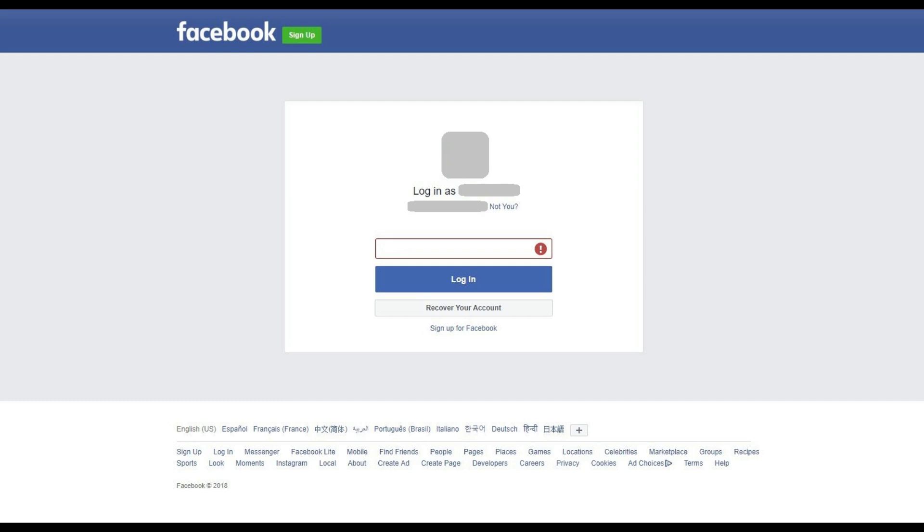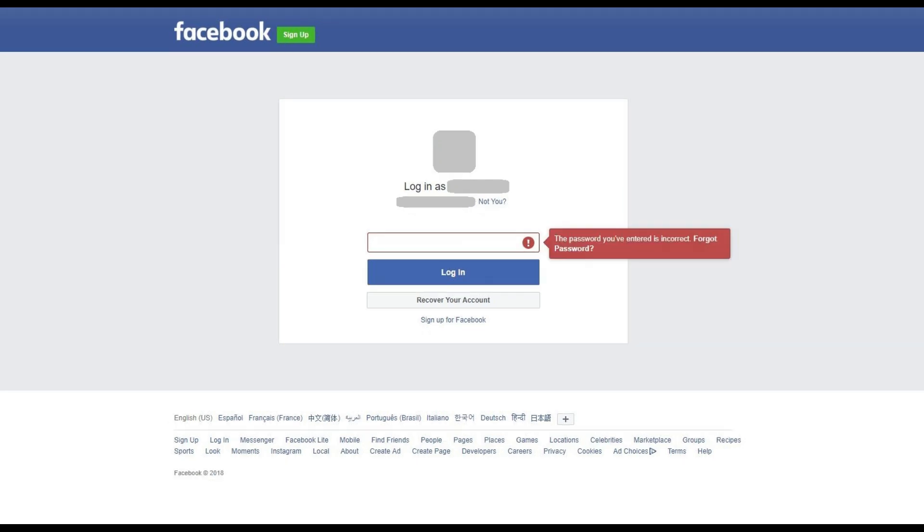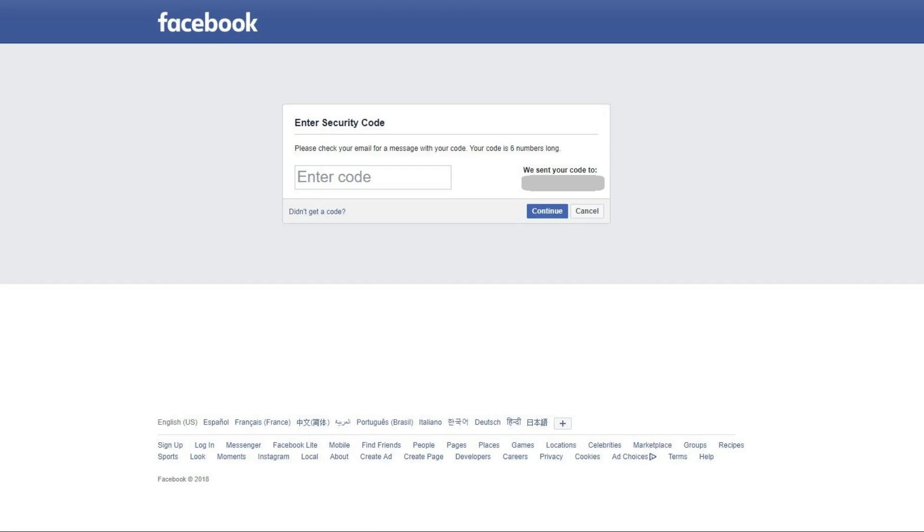Step 3. Click anywhere inside of the password field. A red dialog box appears to the right of the password field. Click Forgot Password inside of the red dialog box. The Enter Security Code screen appears, prompting you to check the email associated with your Facebook account for a security code that you'll need to enter on this screen.